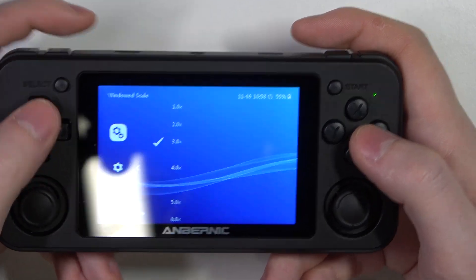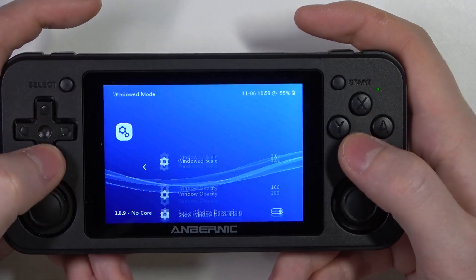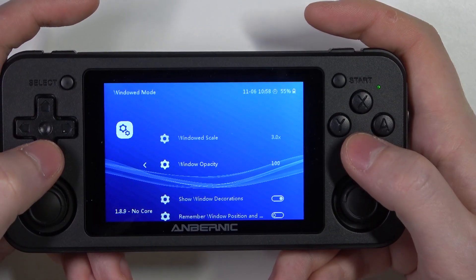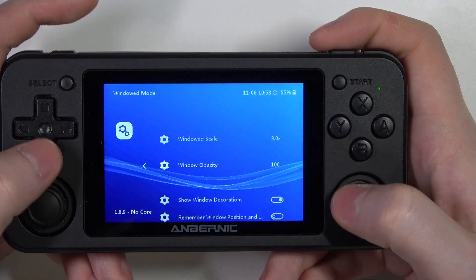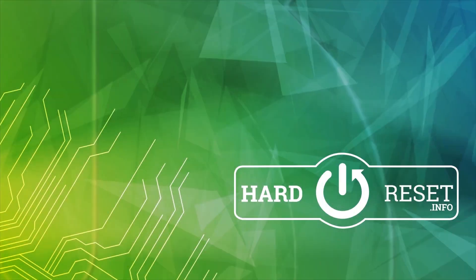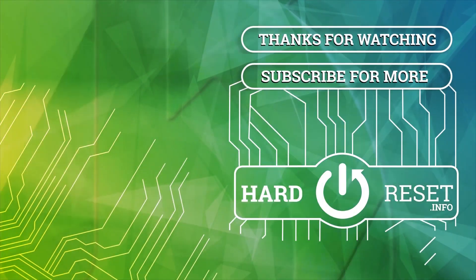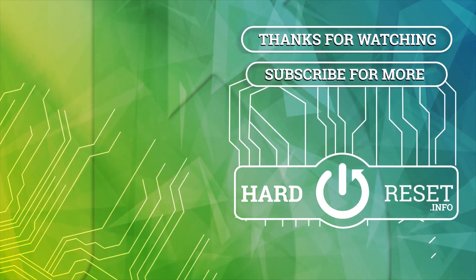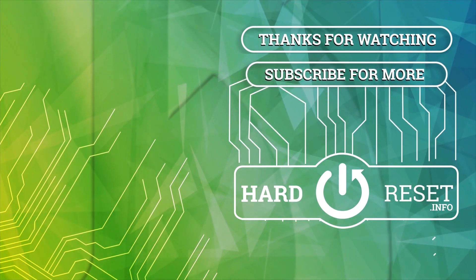And that's it for this video, hope you like it. Please consider subscribing to our channel, leave a like and a comment below. Thank you.